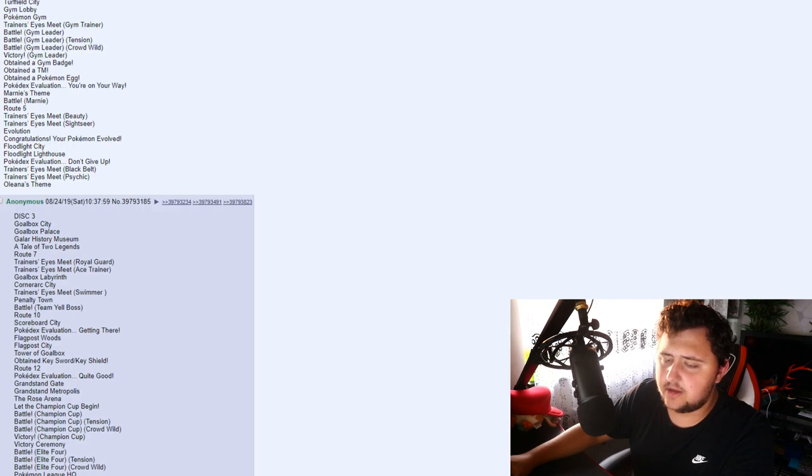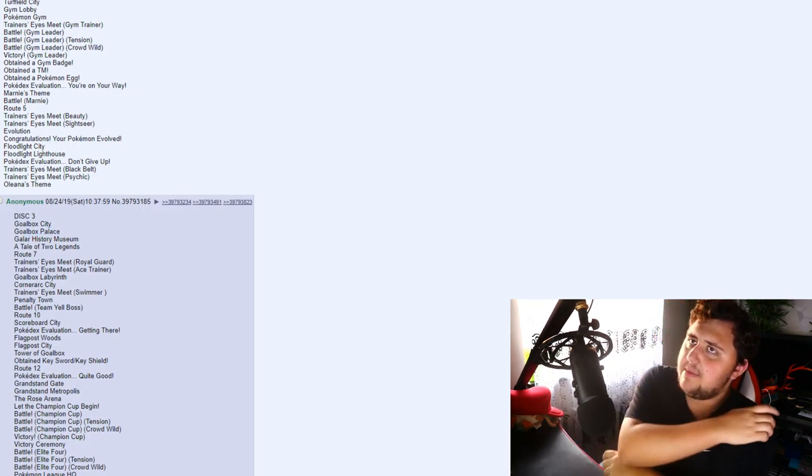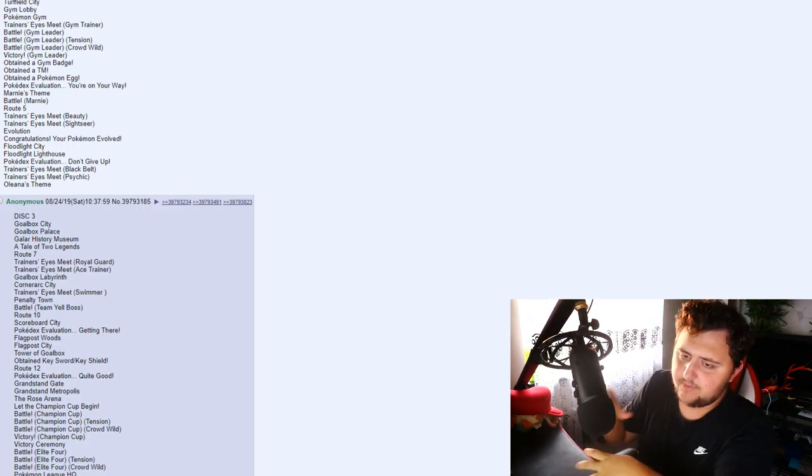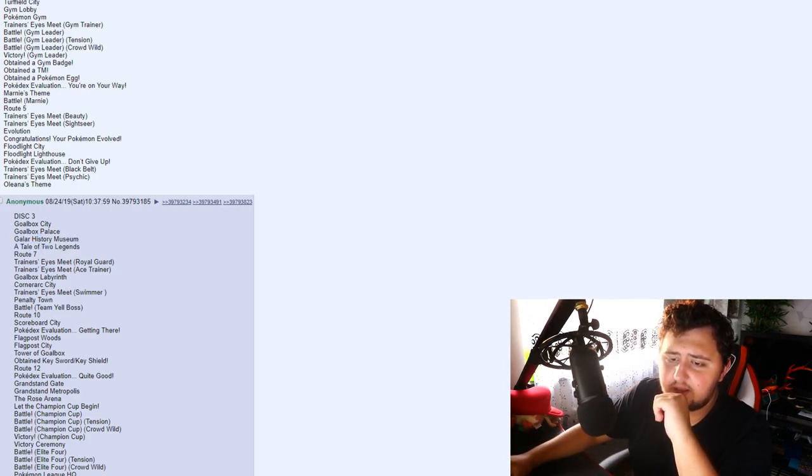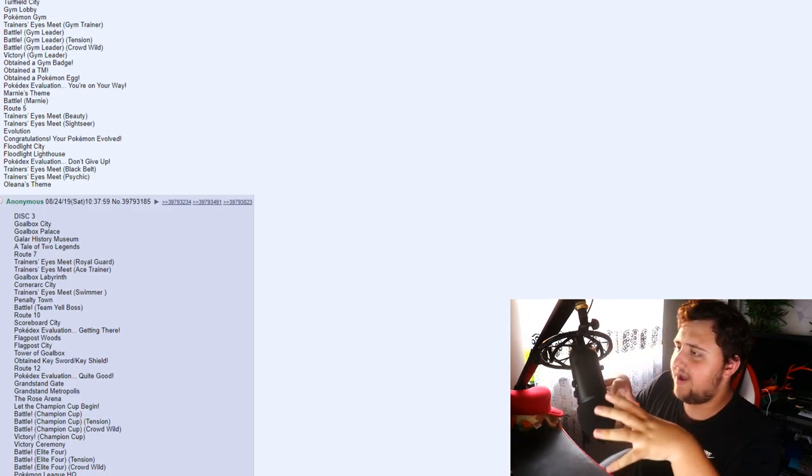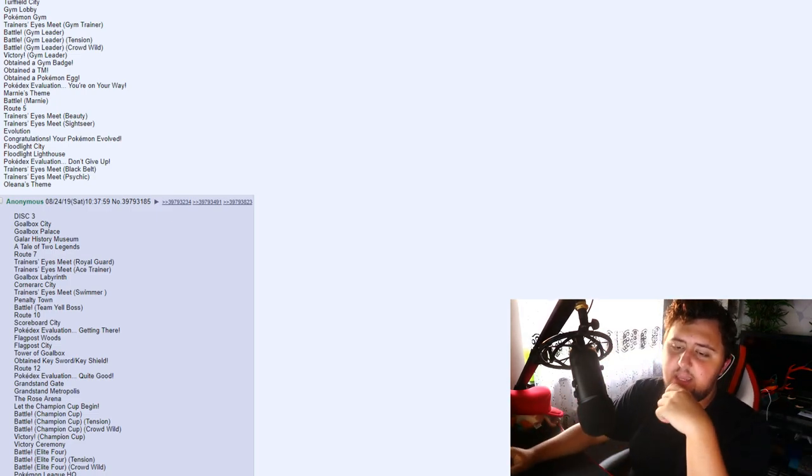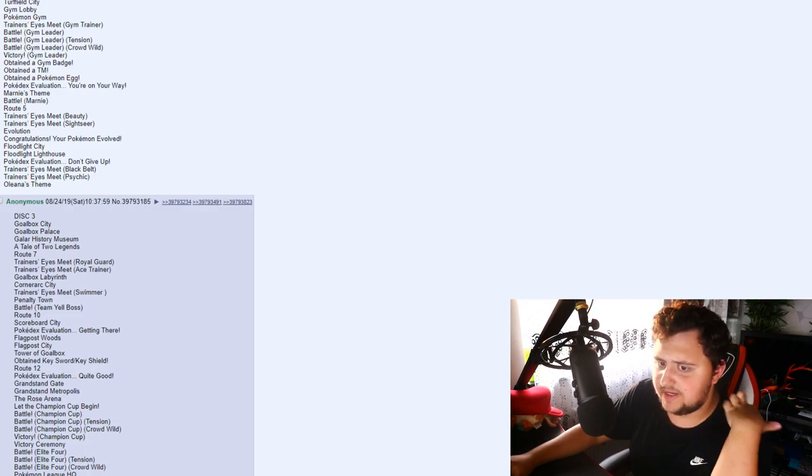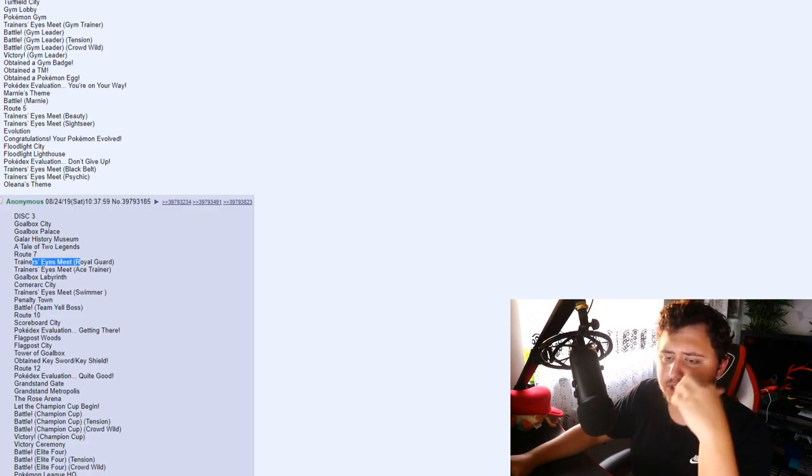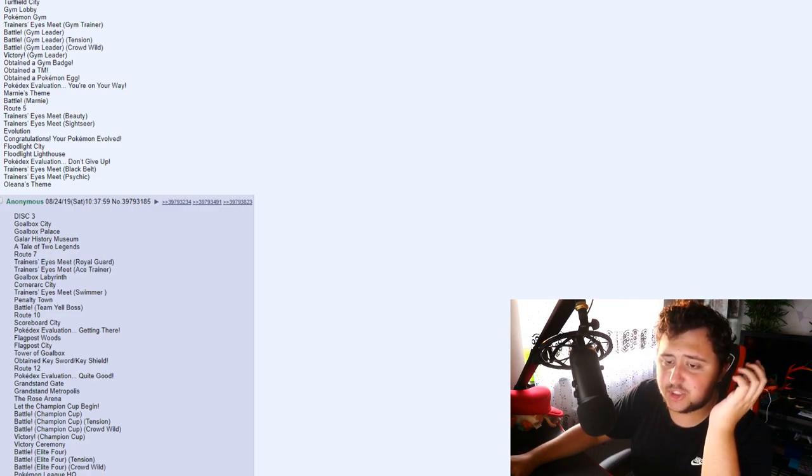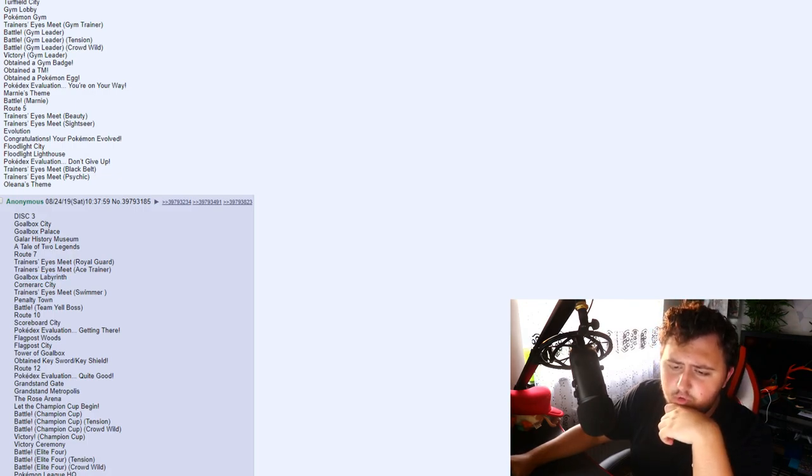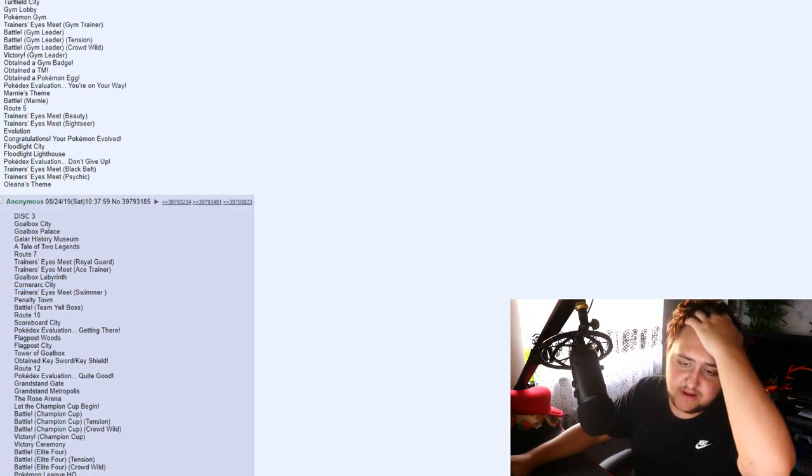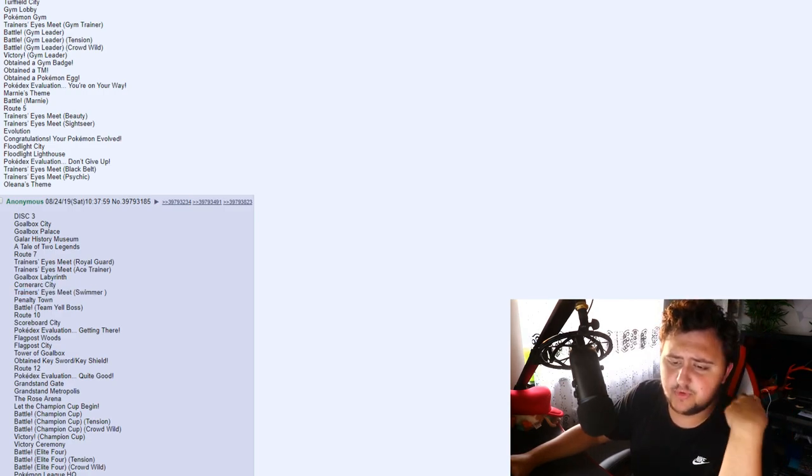Goldbox City. Goldbox Palace, which I guess would be in the middle of the whole place, like the one that's really rustic and whatnot. Glar History Museum. A Tale of Two Legends, which might be a reference to maybe if you interact with the statue of the hero with the sword and the shield that we saw in the recent trailer. Trainer's Eyes Meet Royal God. Ace Trainer. Goldbox Labyrinth. Corner Arc City. Trainer's Eyes Meet Swimmer. Penalty Town. Team Yell Boss. Route 10. And Scoreboard City.